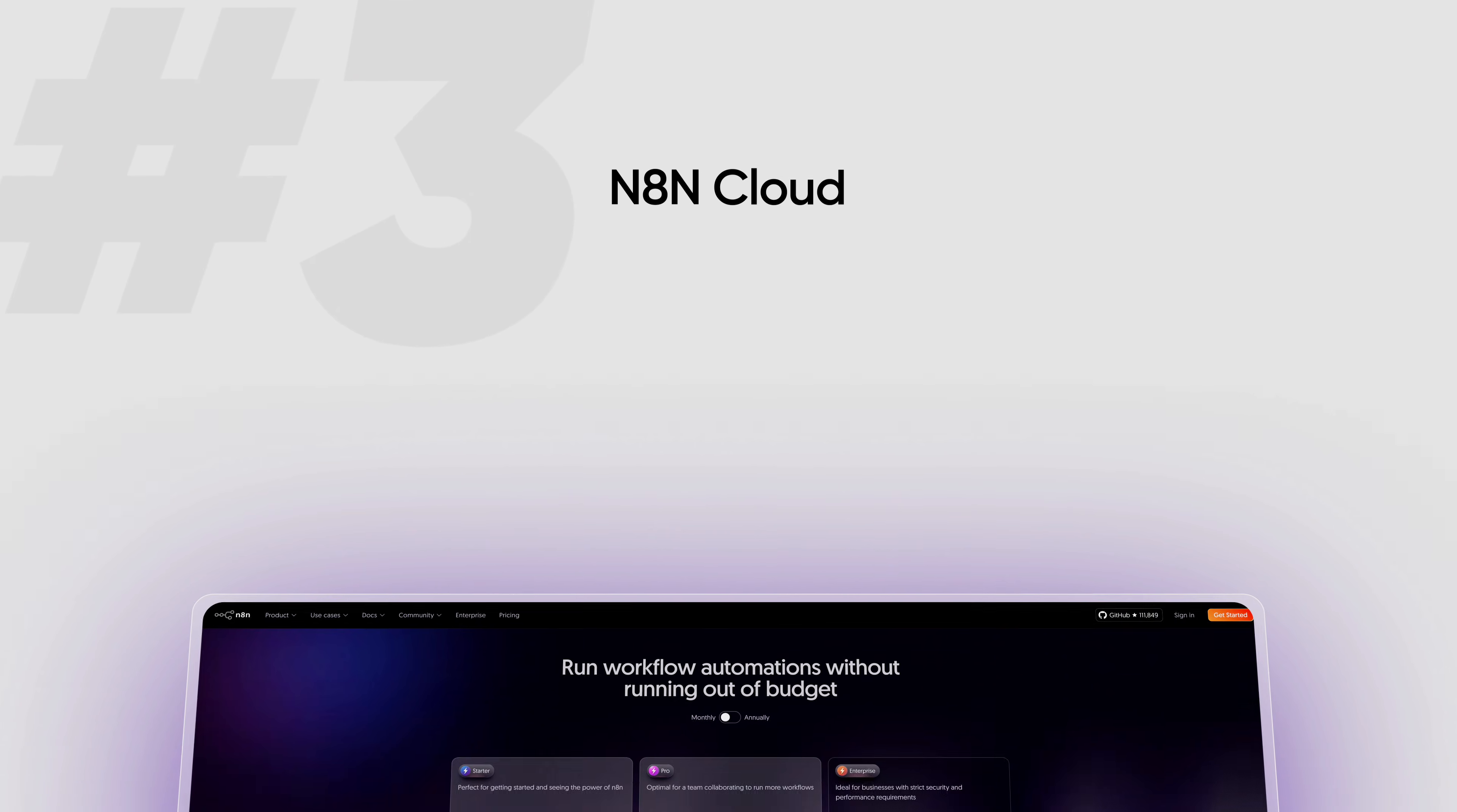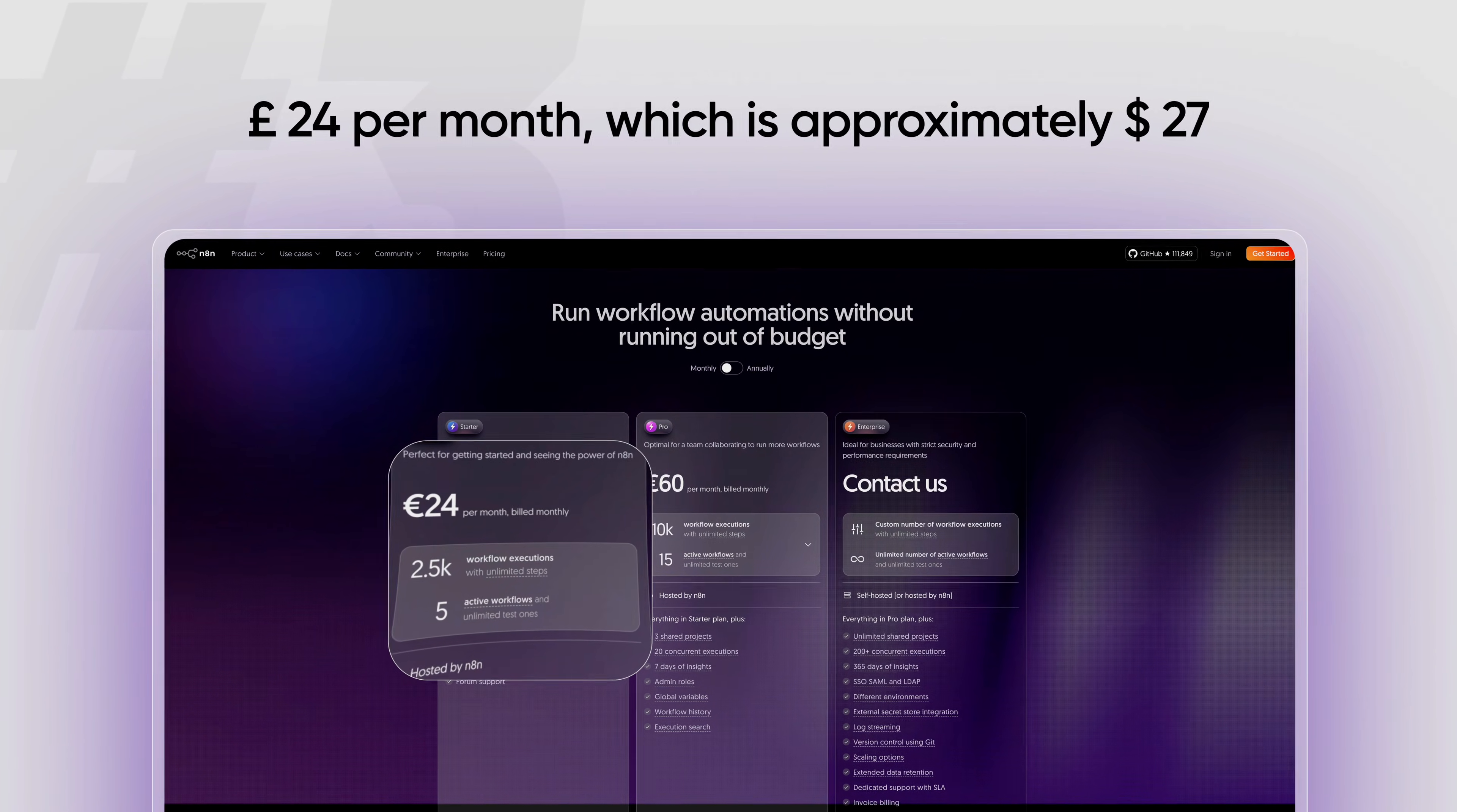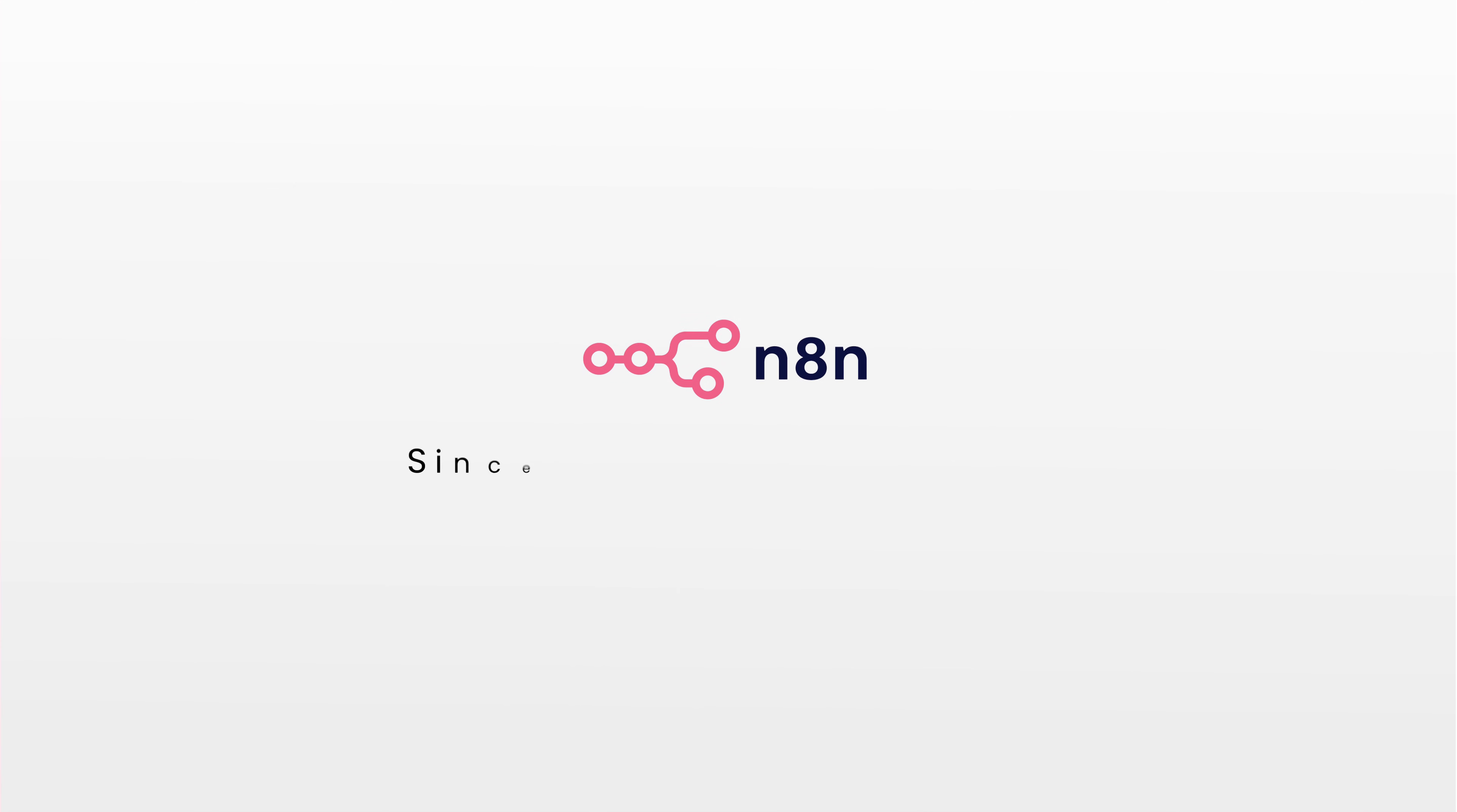The third option is the N8N cloud, which is the official platform by N8N. This costs 24 pounds per month, which is approximately $27. It's much more expensive and the features are limited too. In this video, we're going to purchase N8N from WebSpace Kit, where we get unlimited workflow executions and unlimited active workflows.